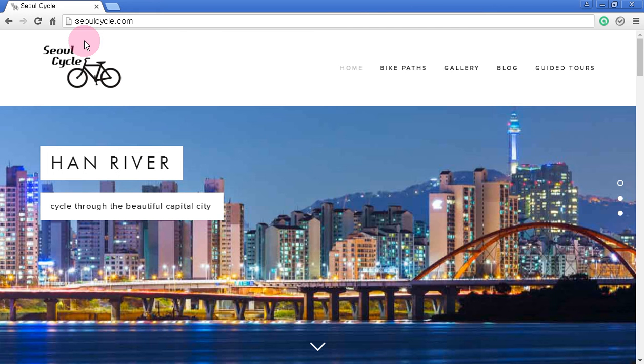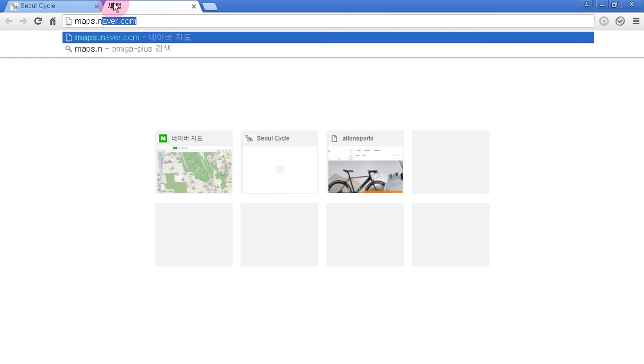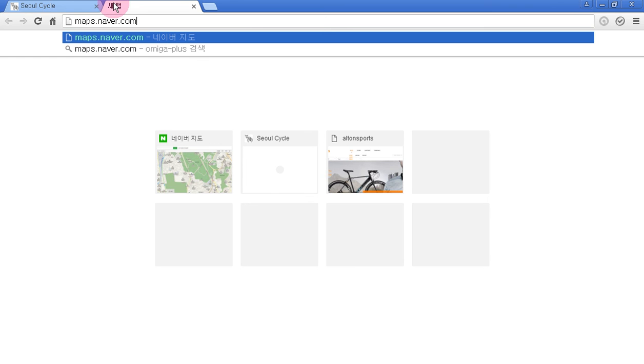To start off, let's open up a new window and in the address bar type in maps.naver.com — that's maps.naver.com — and press enter.